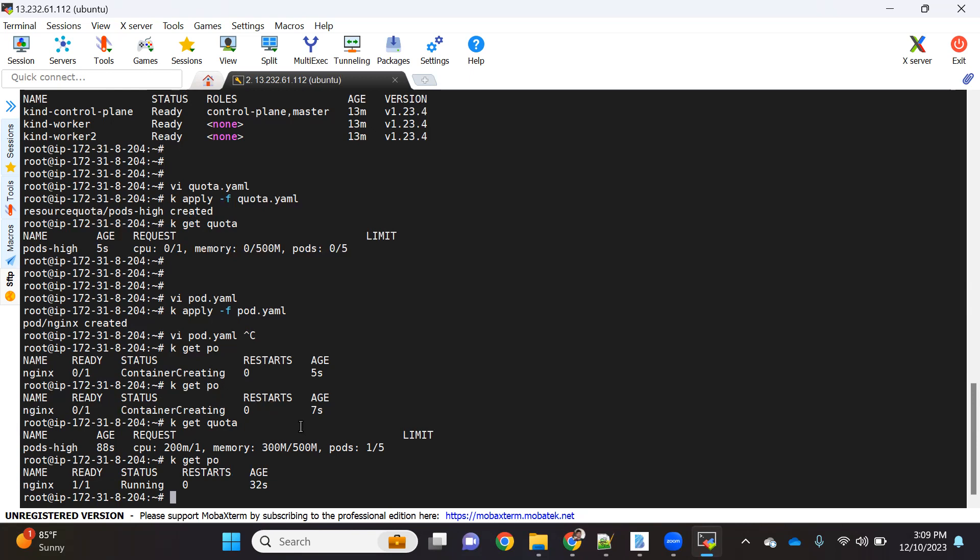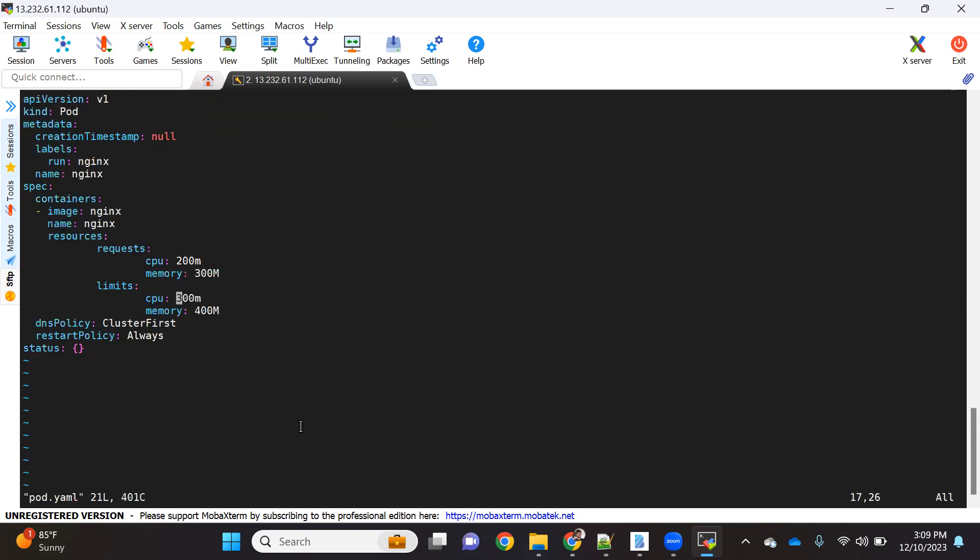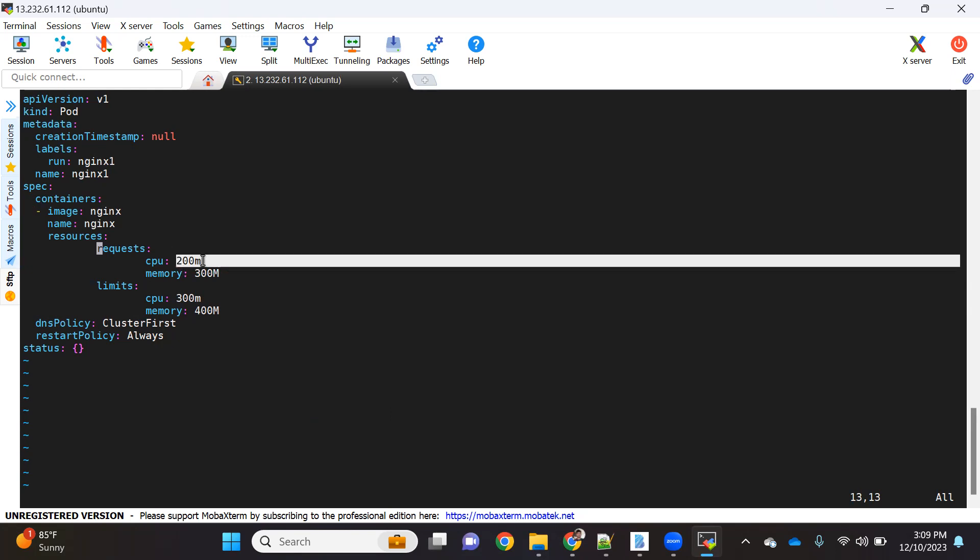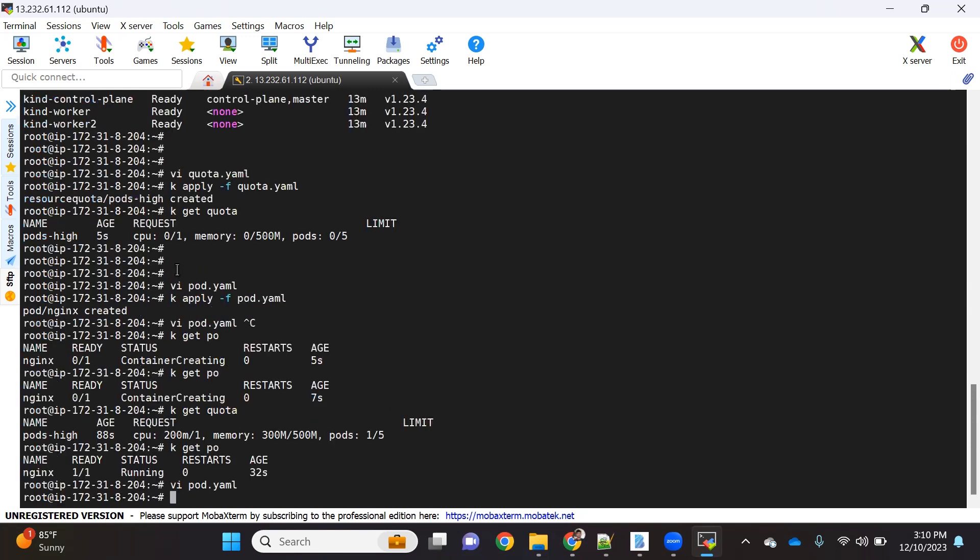This was completely within the limit that we have assigned, so we didn't face any problem. Now let me go ahead and create another pod. What I'll do, I'll just in the same pod.yaml go ahead and change the name. I'll make it as nginx1 and I'll keep other details as is. Here you can see now CPU is still in the limit - earlier we used 200 and now 200, so it's still 400 which is less than 1000. But memory, earlier we have used 300 and now we want 300 more, which is going for 600, but our limit is 500. So in that case, this pod creation should fail.